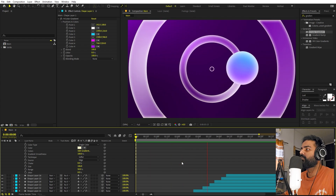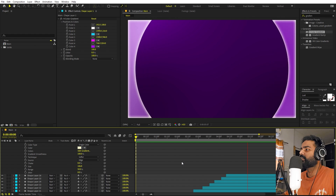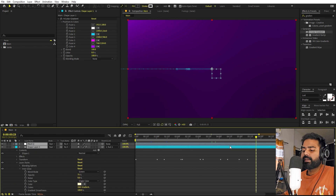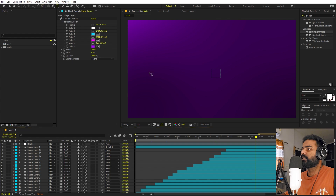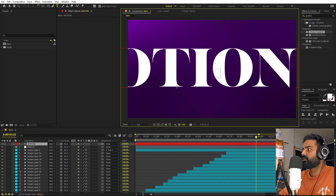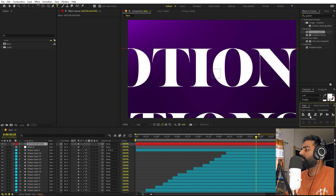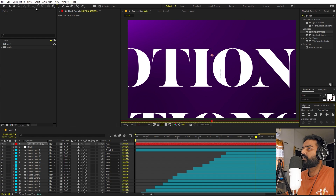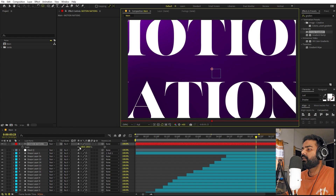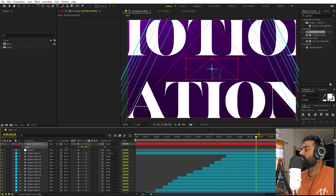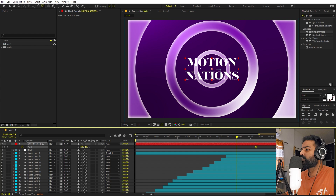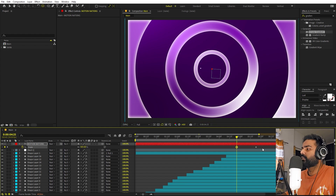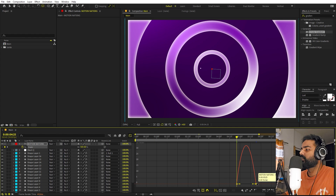Now if I press play, you can see we have this beautiful ball with all these colors as it passes through. At last, if you want, you can add some text. Select the text tool, type your text, and align it to the center. Press S to scale it down, add a keyframe for scale, go further in the timeline and set scale to zero, then select the keyframes and press F9.